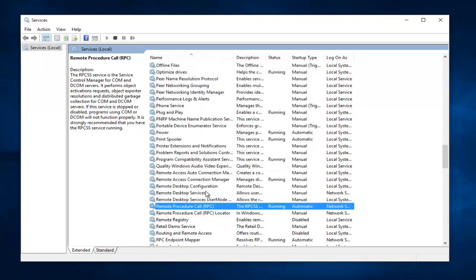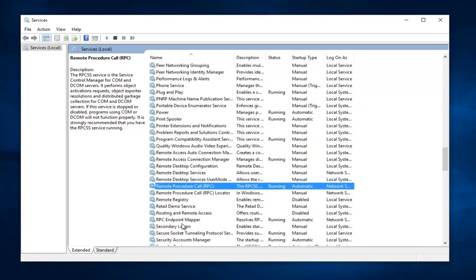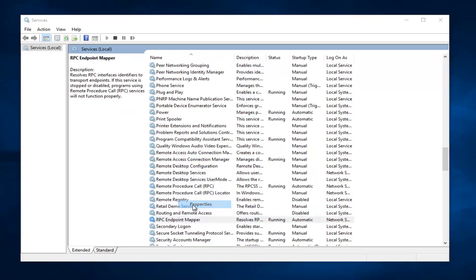Same deal, we want to go down to RPC Endpoint Mapper, and this option right here, you want to right click on it, and then left click on Properties. Again, you want to make sure this is on Automatic, and then left click on Apply, Start, and OK.